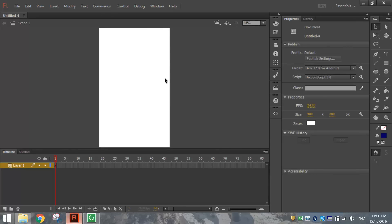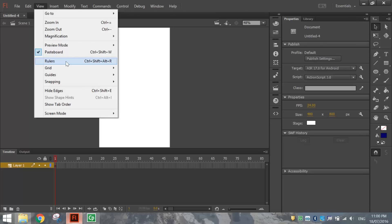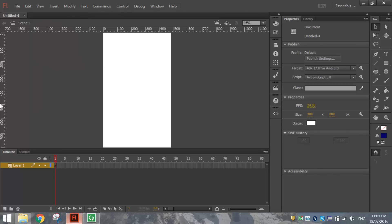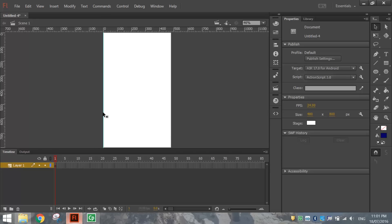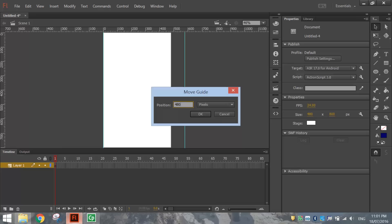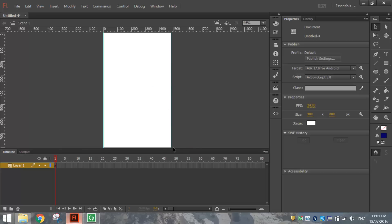Before we get started we want to bring a few rulers up onto our page. Go to your View menu and select Rulers — that will display the rulers around the top and left sides of your page. Drag a ruler from the left-hand side and drop it on your page, then double click on it and set its position to zero to align it to the left edge of the stage. Drag another ruler out the other side, double click on it and set its position to 480.